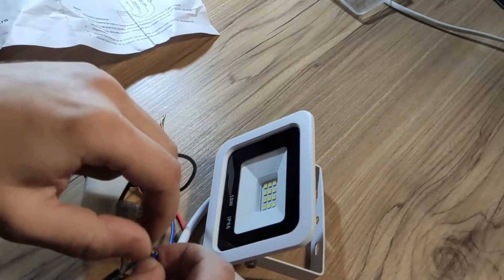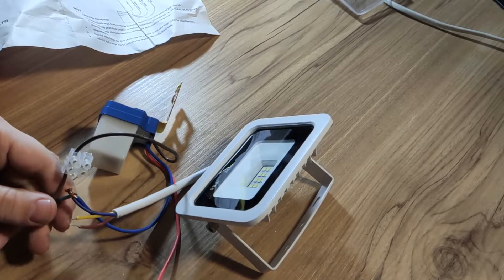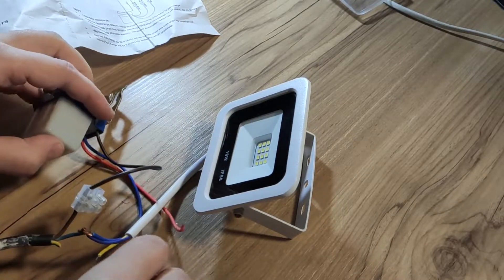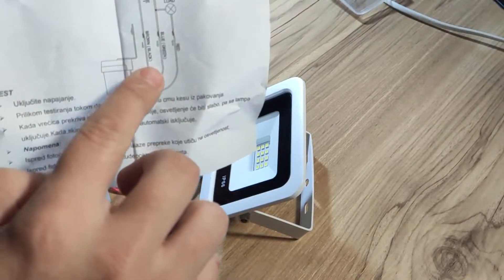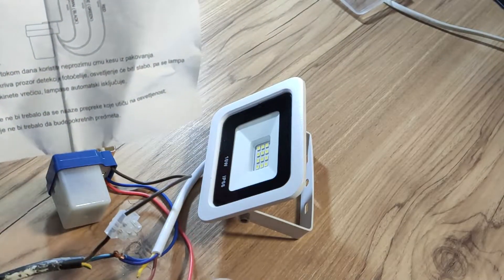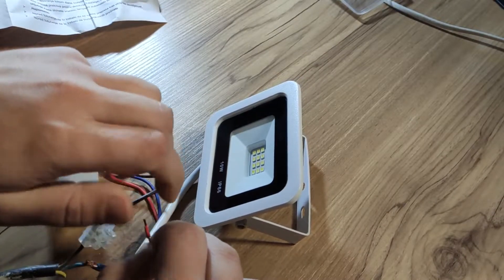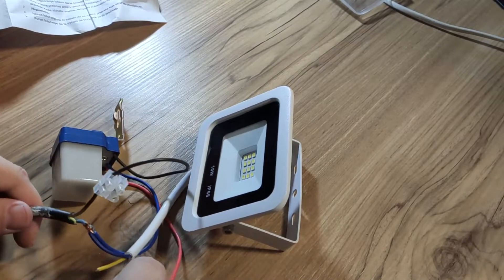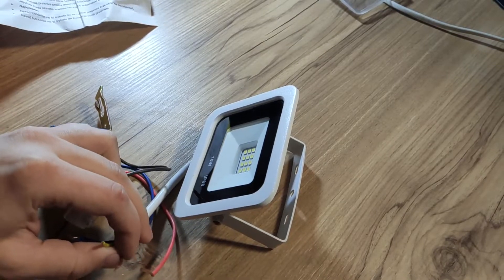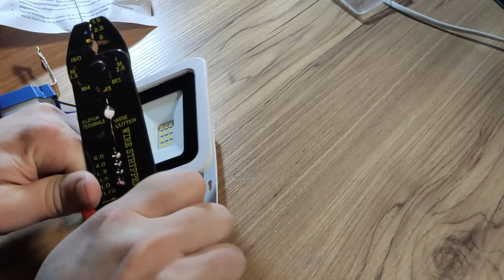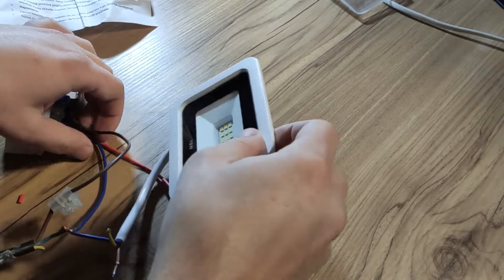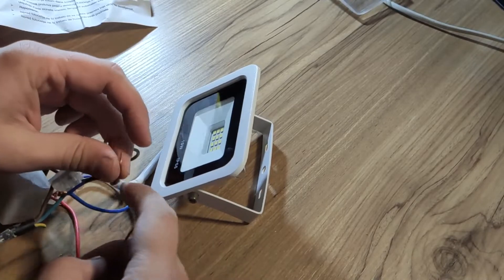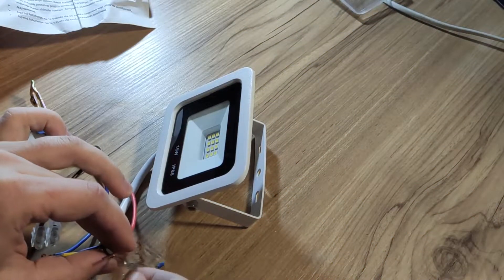So once you do that, the next step is to connect the red wire going from the sensor to the light. As you can see here on the diagram, red wire goes to the load wire of the light. So we need the red wire from the sensor and the live wire from the light, but for the time being I will just connect it like so.